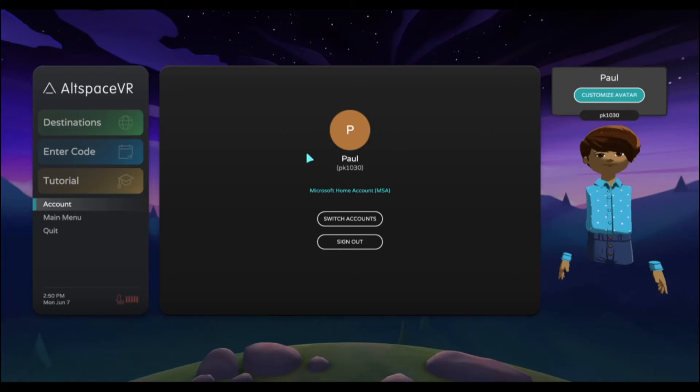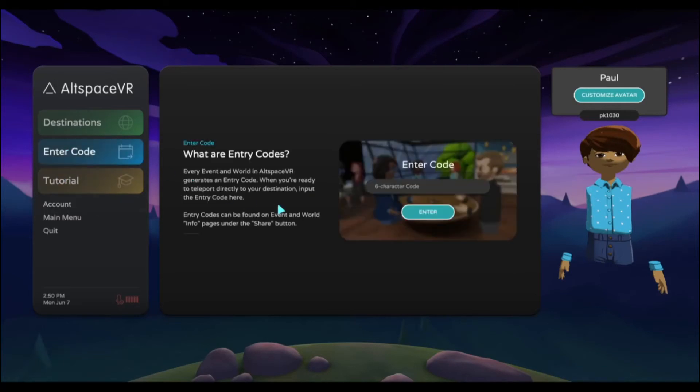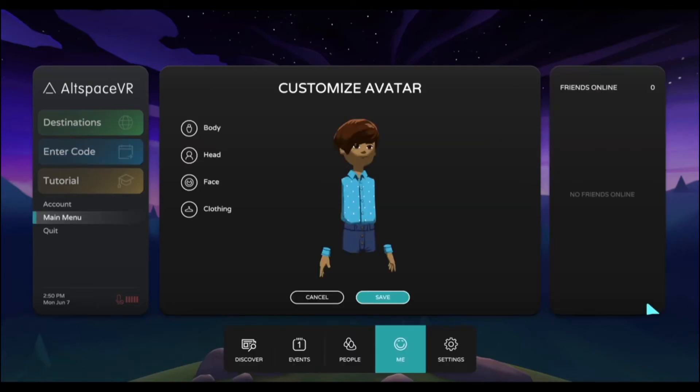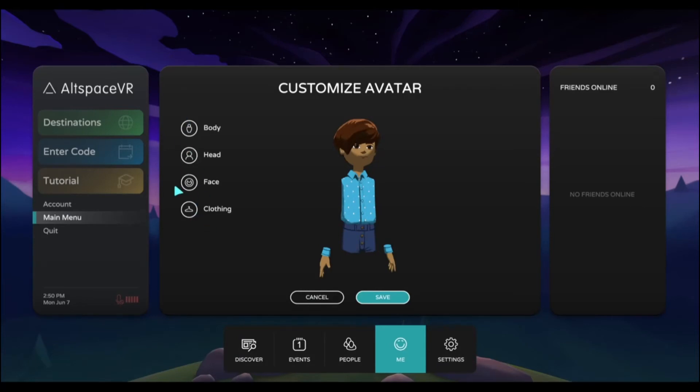Once your account's been created, you can either go in and enter a code to go into a specific space, or you can customize your avatar. I recommend that you customize your avatar because otherwise you're going to look like every other person with a brand new account, which is this generic avatar. Avatar creation is very simple. You can look for another tutorial online or just figure it out yourself, but it's very easy to do.